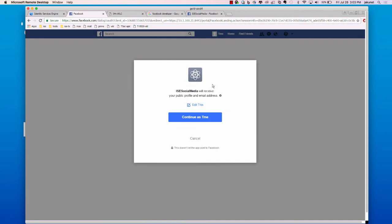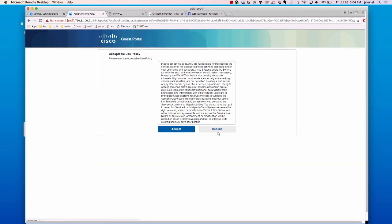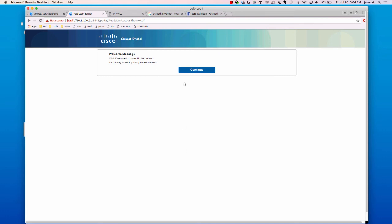So here we can click login with Facebook. Since I am already logged in with a Facebook account, I won't have to log into the page again here. But I will need to authorize the ISE social media app to provide my public profile and email address information. So here I click continue. At that point, a token is exchanged between ISE and the social media, my browser. I accept my AUP and I'm on the network.